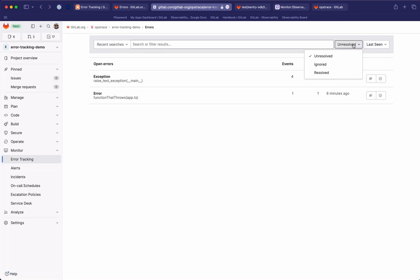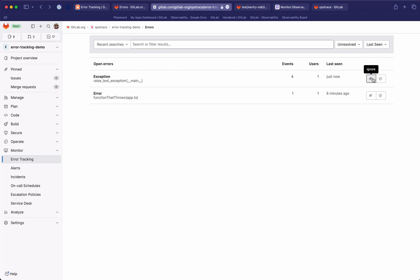You can also filter by status. By default, new errors are going to be marked as unresolved, and you can change the status from these quick buttons here. You can either ignore the errors, meaning it's going to be hidden from this list, and if more events of this error occur they will basically be ignored. Similarly, you can also resolve an error — assuming you fixed it in production — and that will also hide it from the unresolved list, with the difference that if a new occurrence of this error happens, it will be marked as unresolved and pop back in the list.